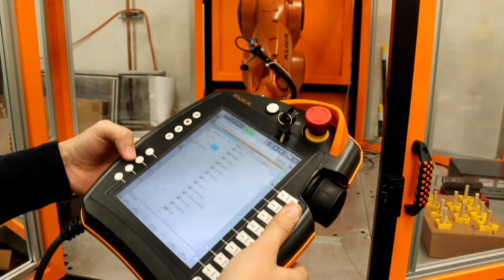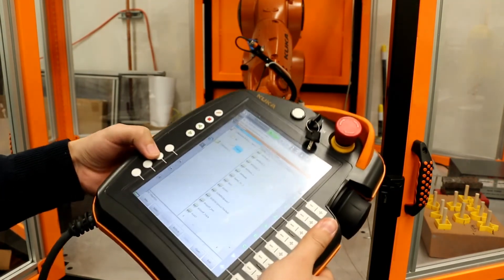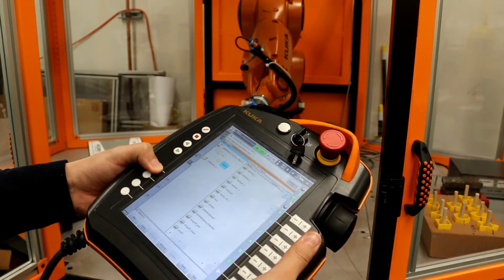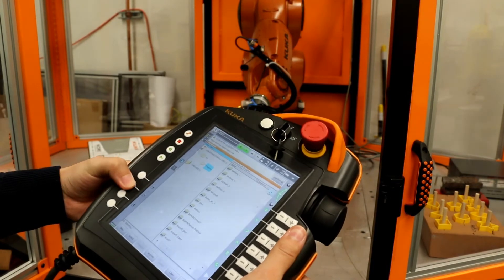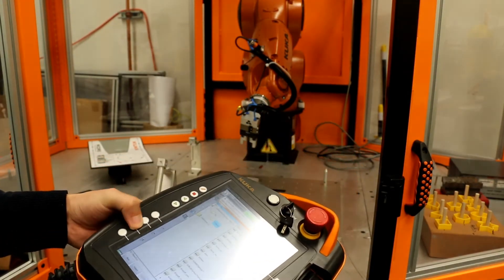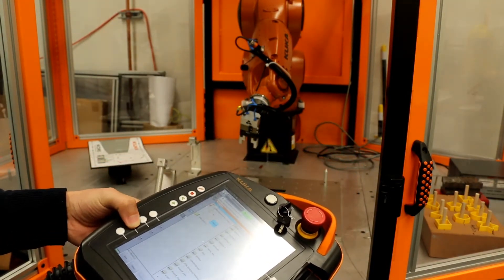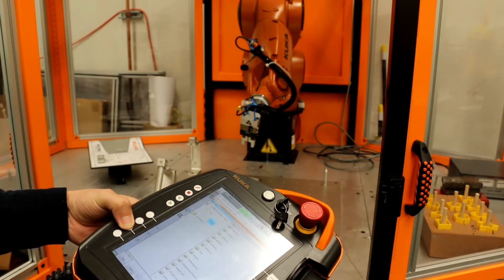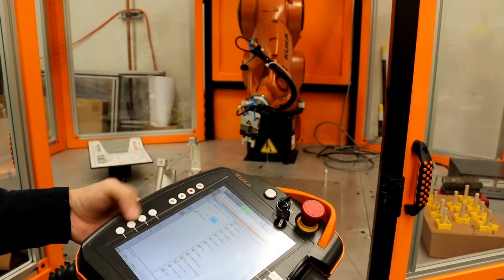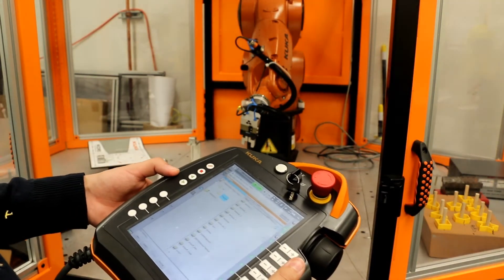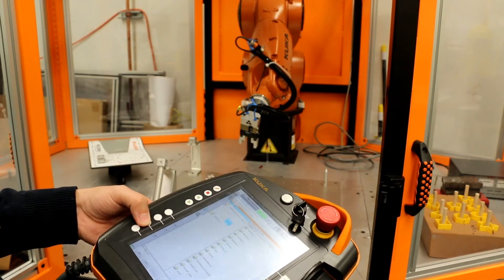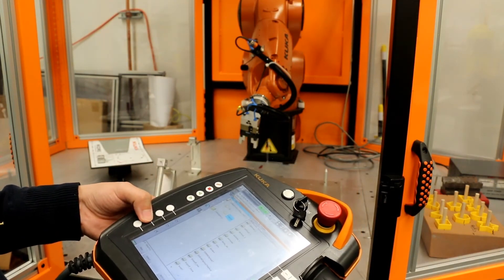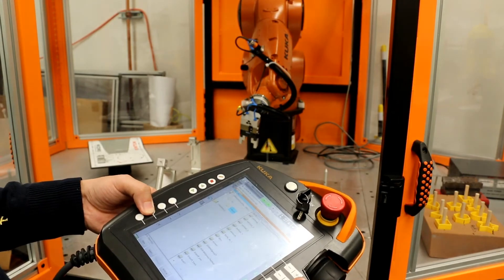This is the gripper. The gripper is here. The gripper is controlled by air. So I can close gripper, open gripper, close gripper, open, close.